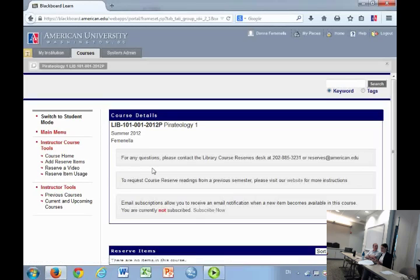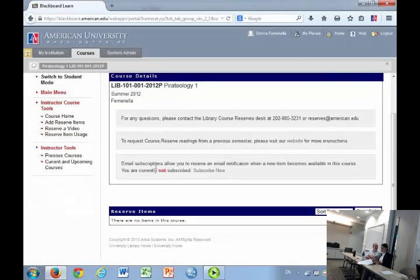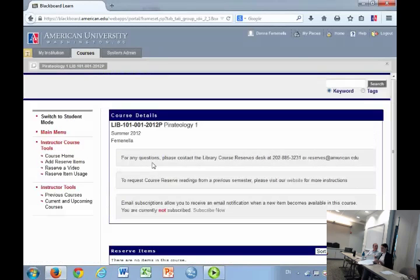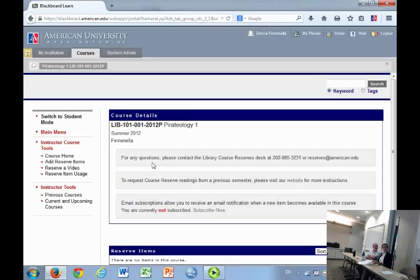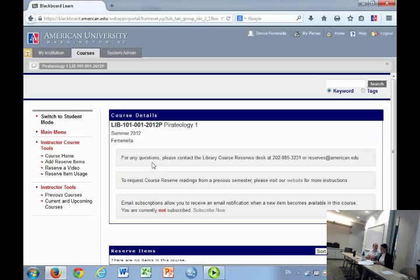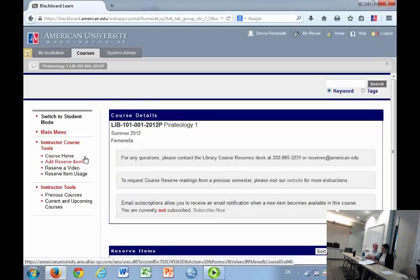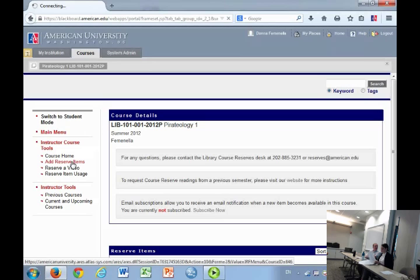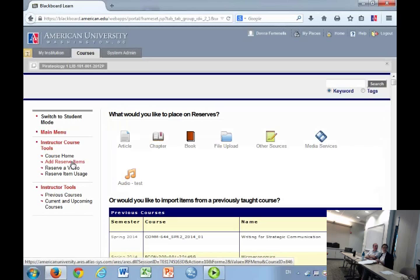This is what you will see and this is what your students will also see in terms of getting any of the requests, any PDFs or whatnot that you wanted us to post to Blackboard. To add any reserve items, we click on this Add Reserve Items link.